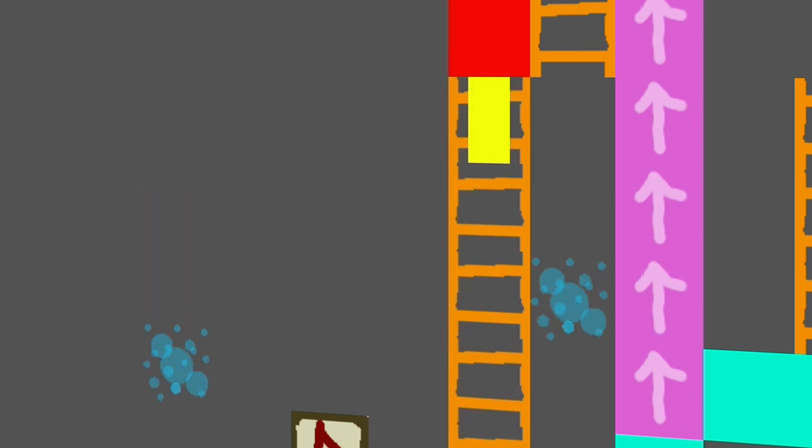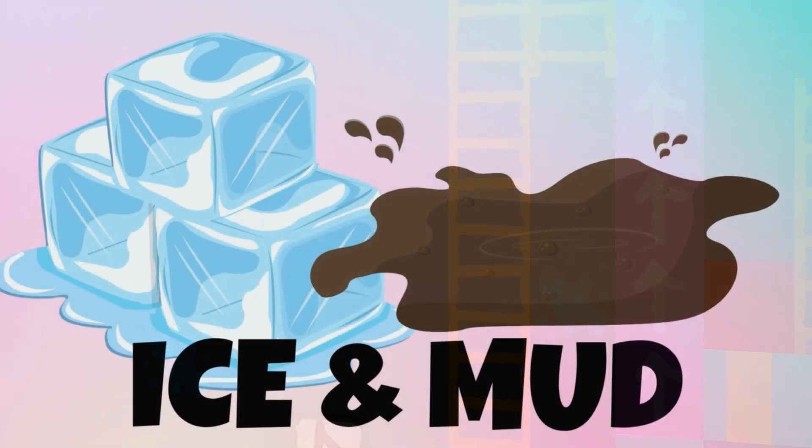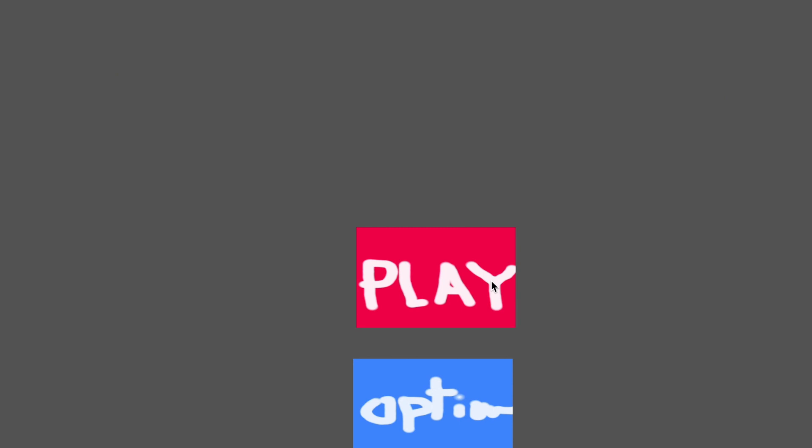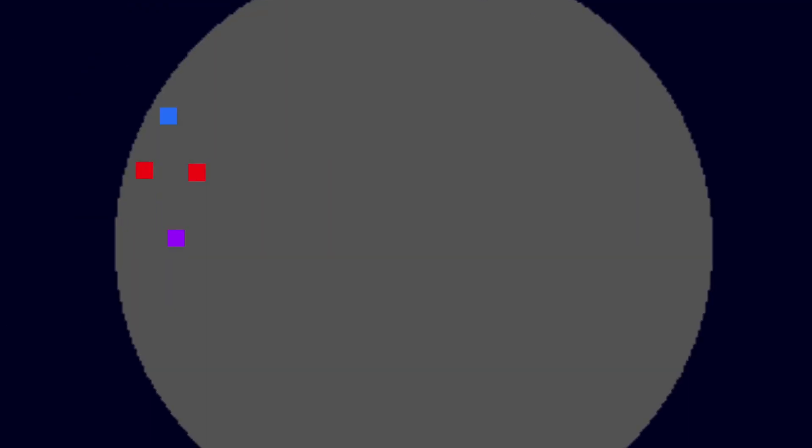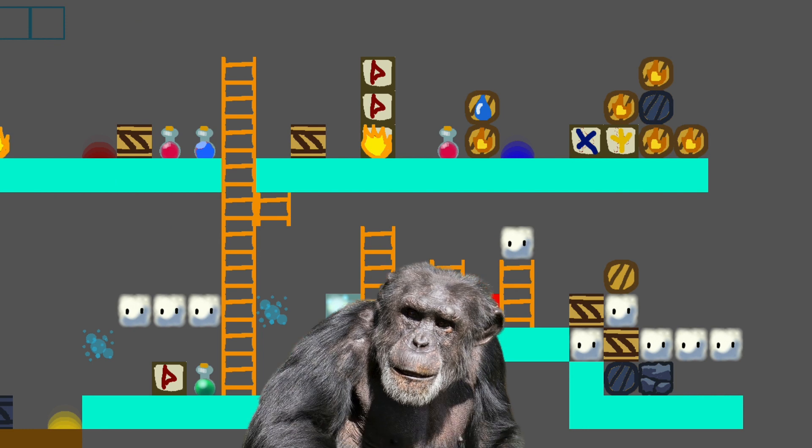I also added ice and mud terrains. Mud is harder to move through and ice lets things slide around. Once I had these mechanics in place I whipped together a quick menu and level select screen. It still needs some work I guess. Maybe just a bit.